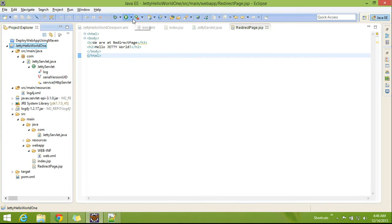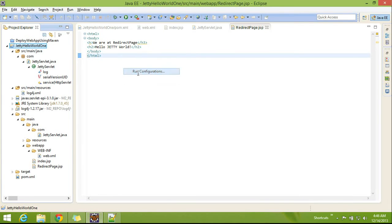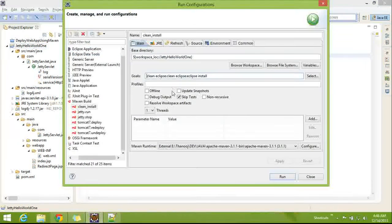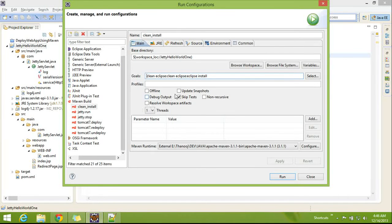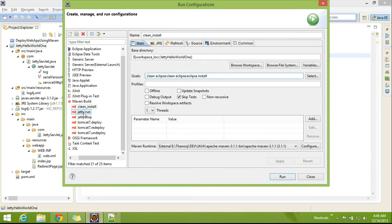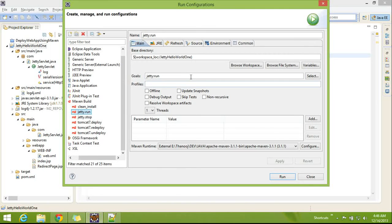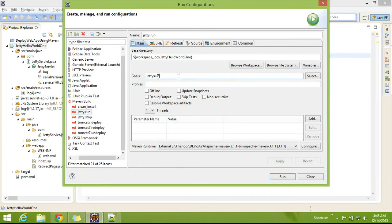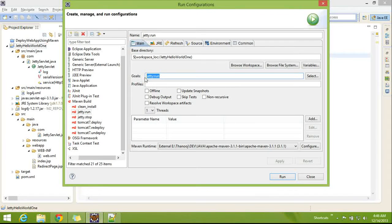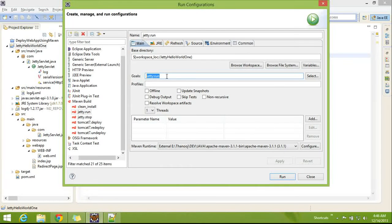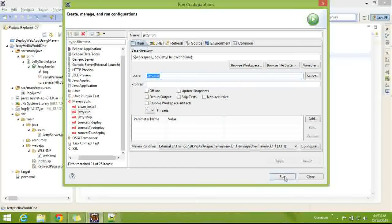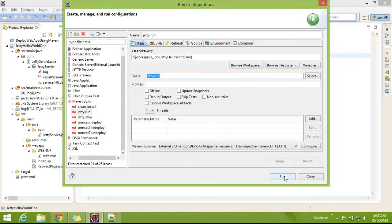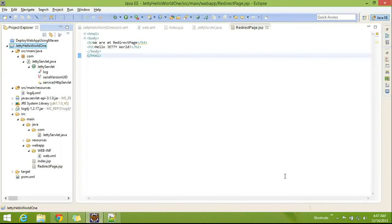Now, we will go for deploying the application to the embedded Jetty plugin. So this is the goal to deploy or run: jetty:run.